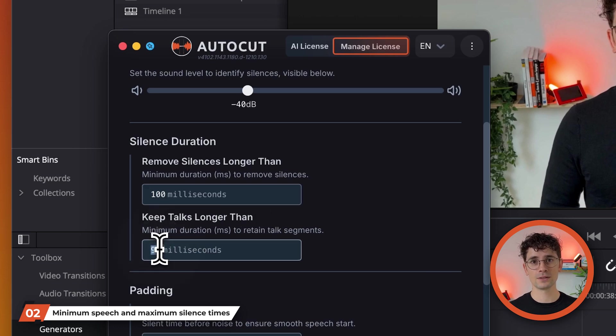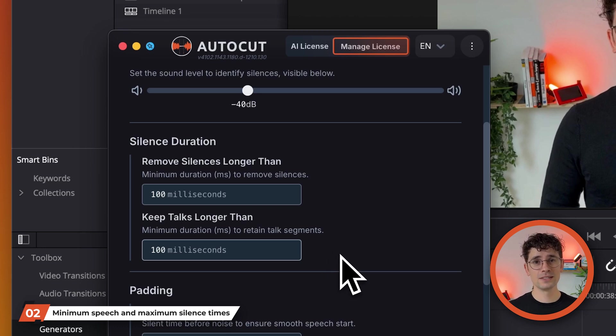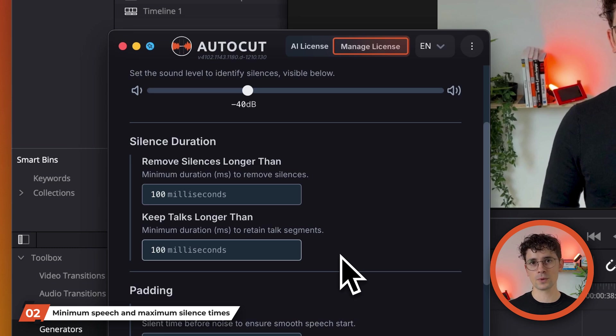Then set the minimum duration a speech moment must have to be retained. This helps to suppress short, insignificant sounds, such as clicks or taps, that are above the noise level. 100 milliseconds is often a good parameter.